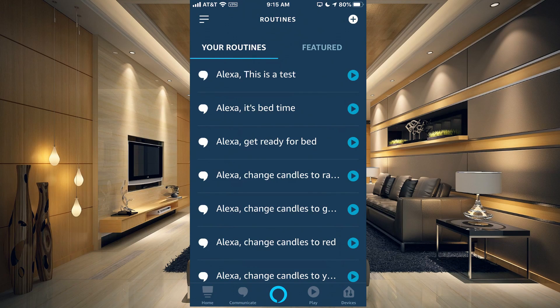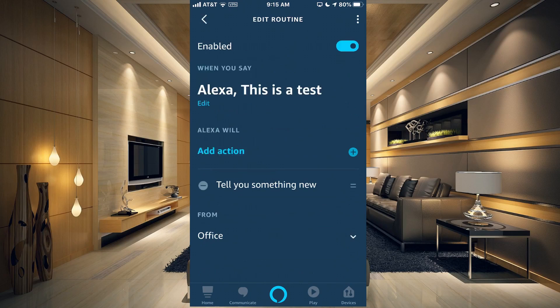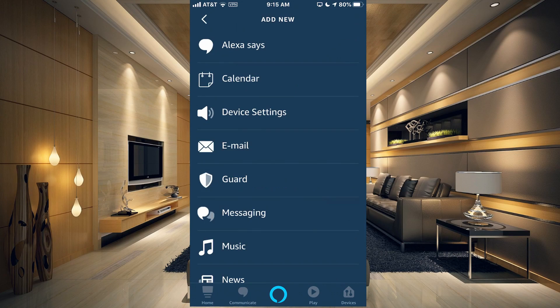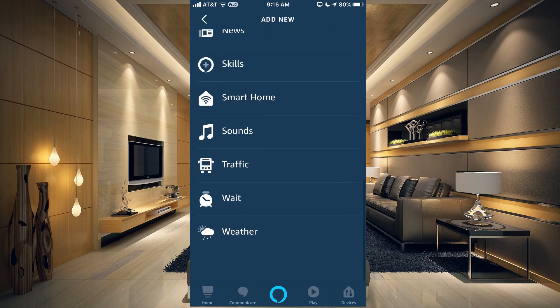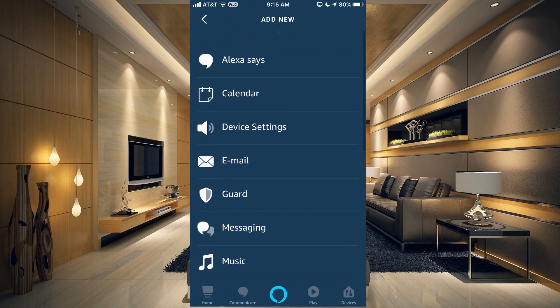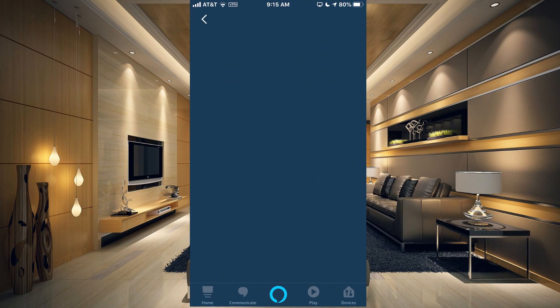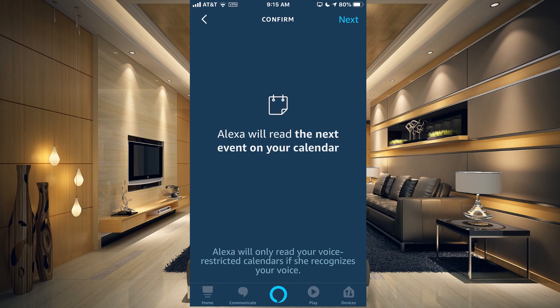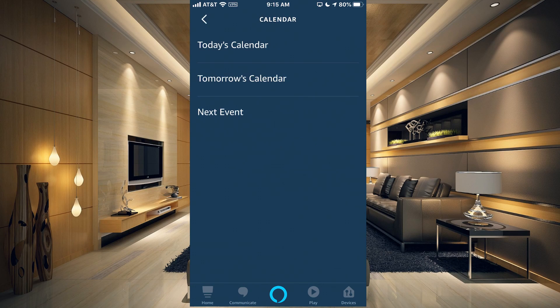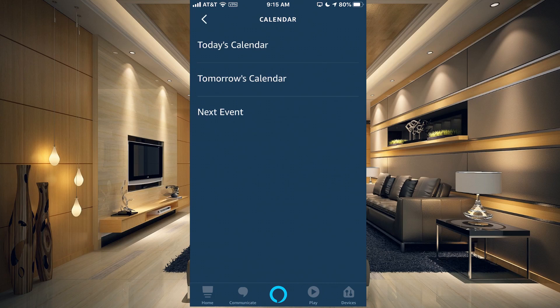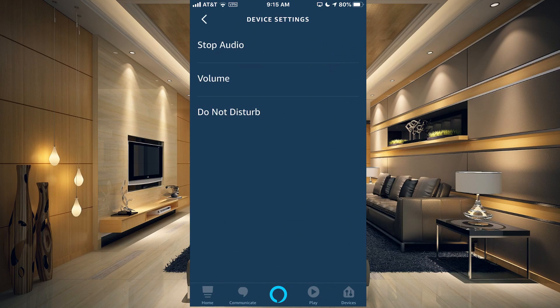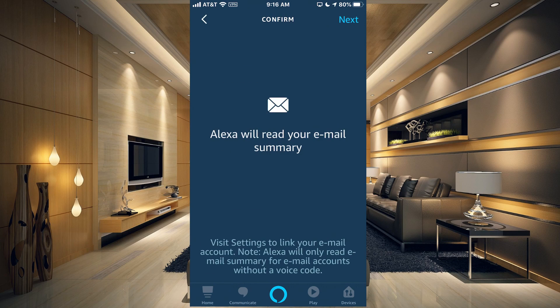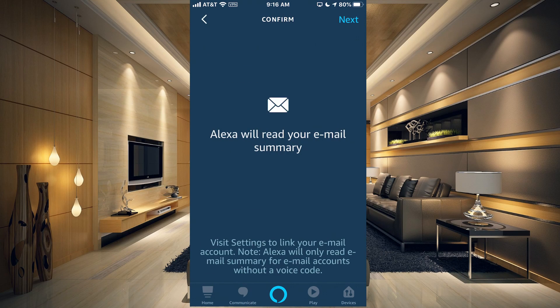If you wanted to add another action, you can hit the plus sign and you can add any of these actions. There's just so many to choose from. Calendar, you could choose Next Event and then Alexa will read the next event on your calendar. Obviously, you need to connect your calendar to Alexa for that to work. You can change device settings, which is stop audio, change the volume, or change it to Do Not Disturb.